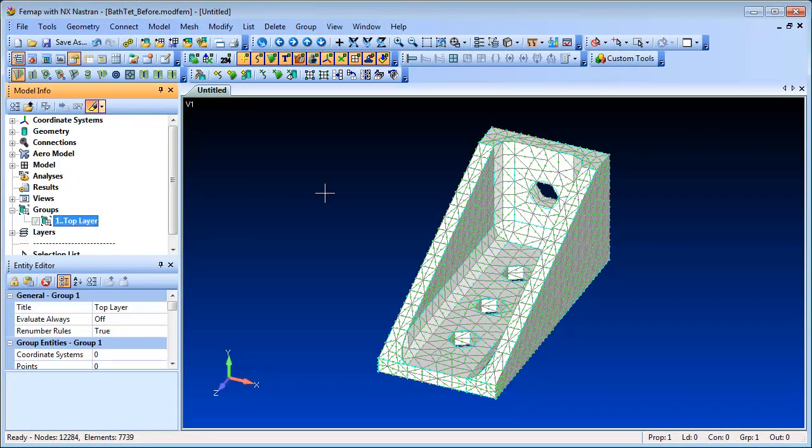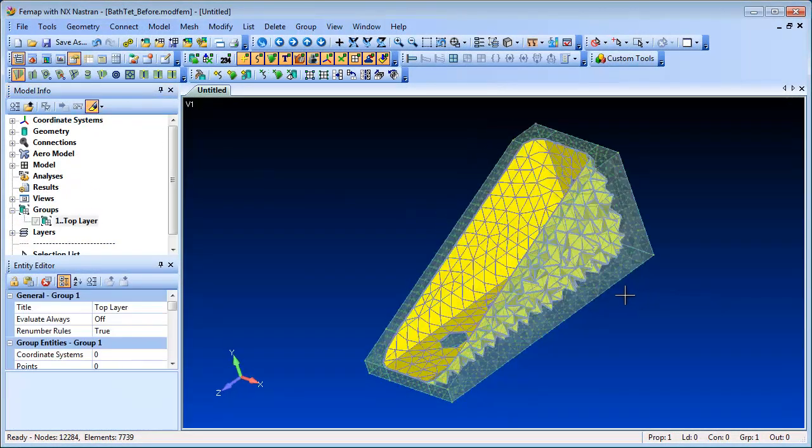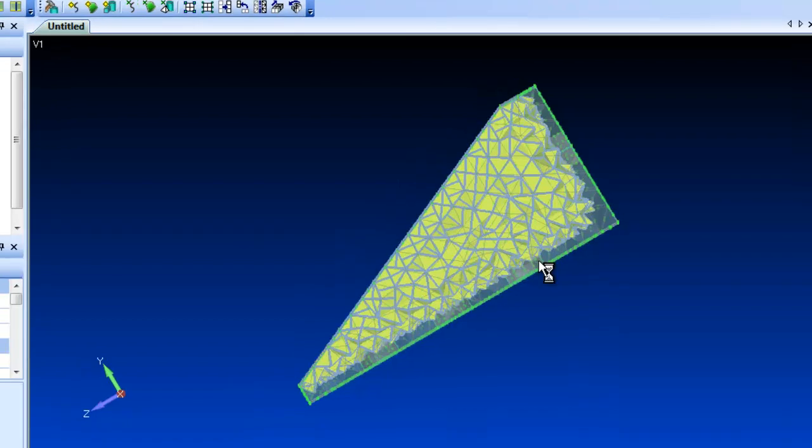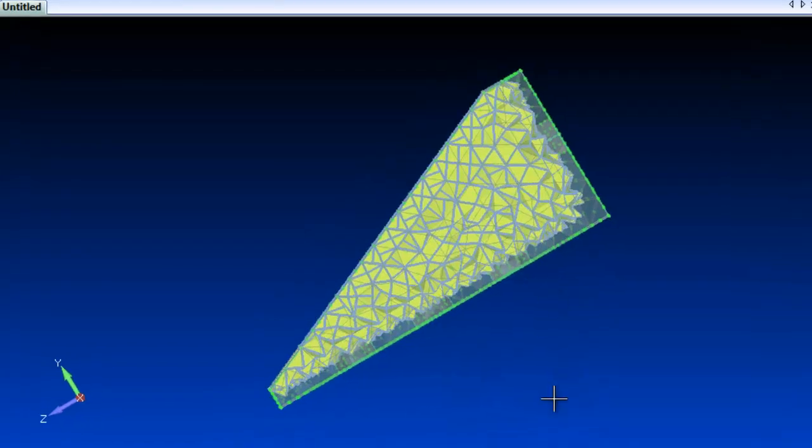We can use FEMAP's grouping and visualization capabilities to verify easily that the mesh has followed the request from multiple elements through the thickness.